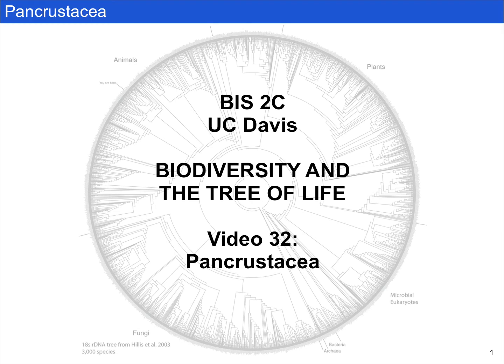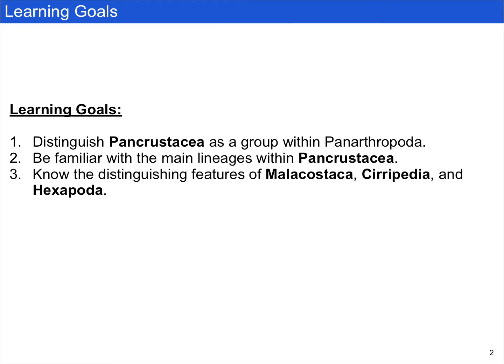In this video I'm going to briefly introduce pancrustacea. We have three learning goals. First, we want you to distinguish pancrustacea as a group within panarthropoda. We also want you to be familiar with the main lineages within pancrustacea. And last, we want you to know the distinguishing features of malacostraca, cirripedia or barnacles, and hexapoda or the insects.